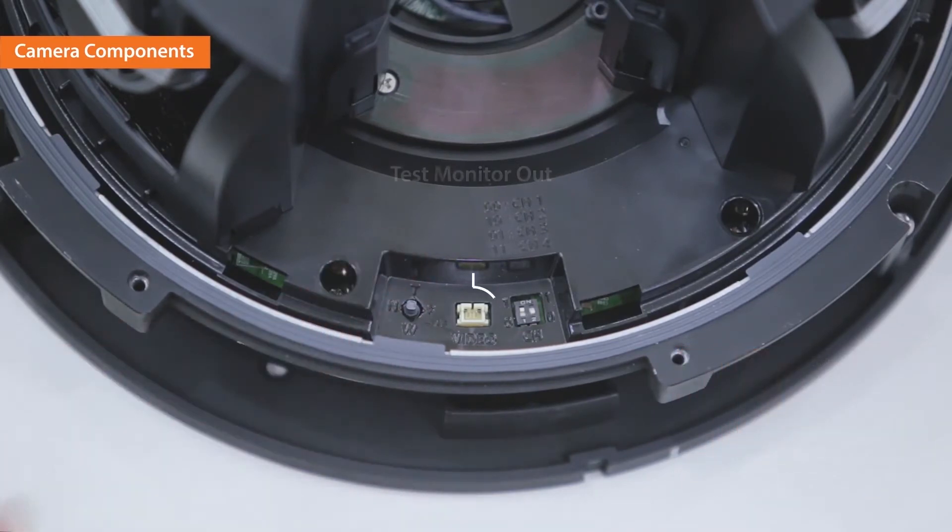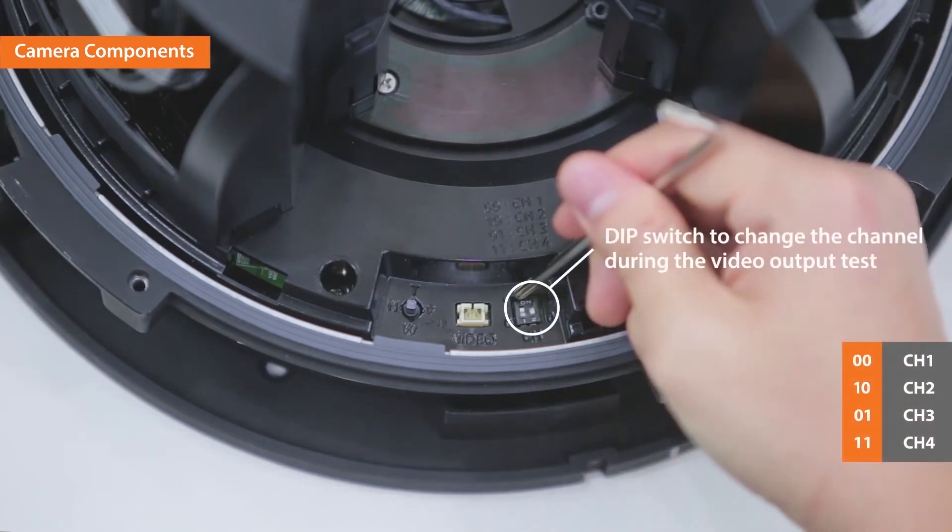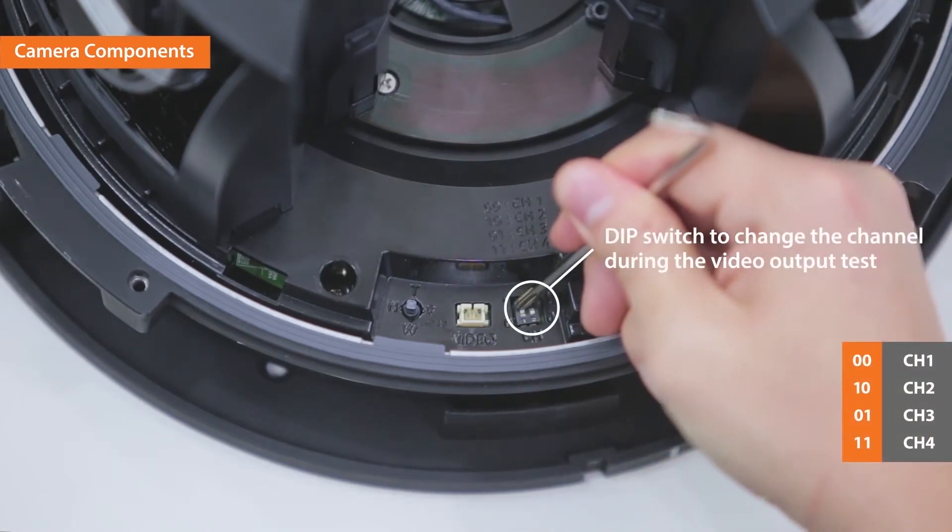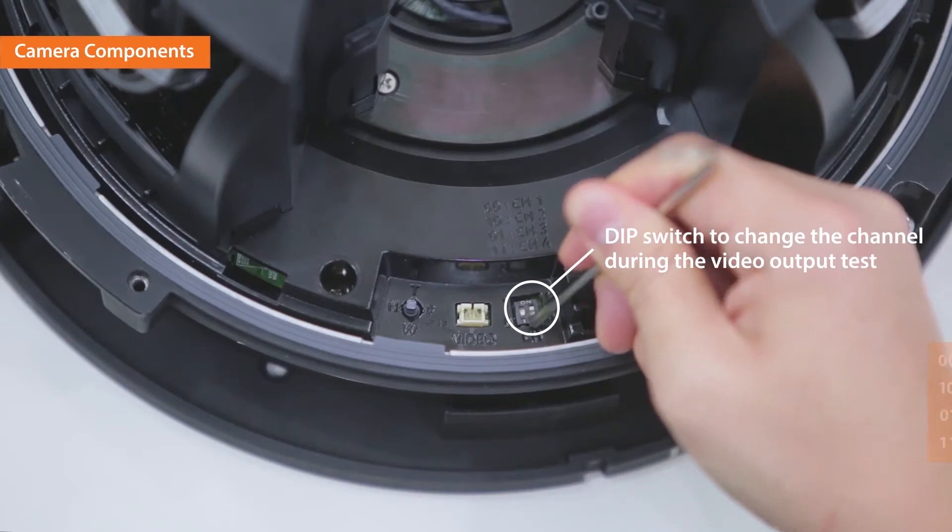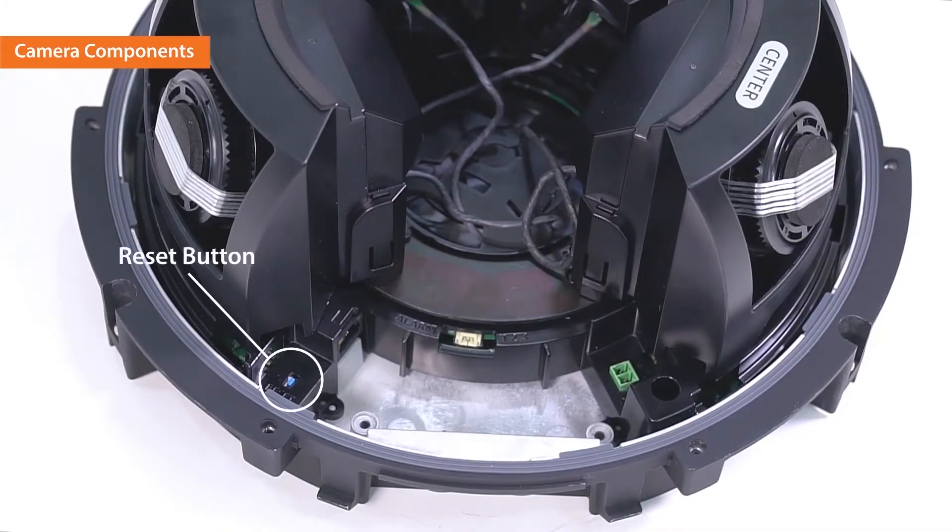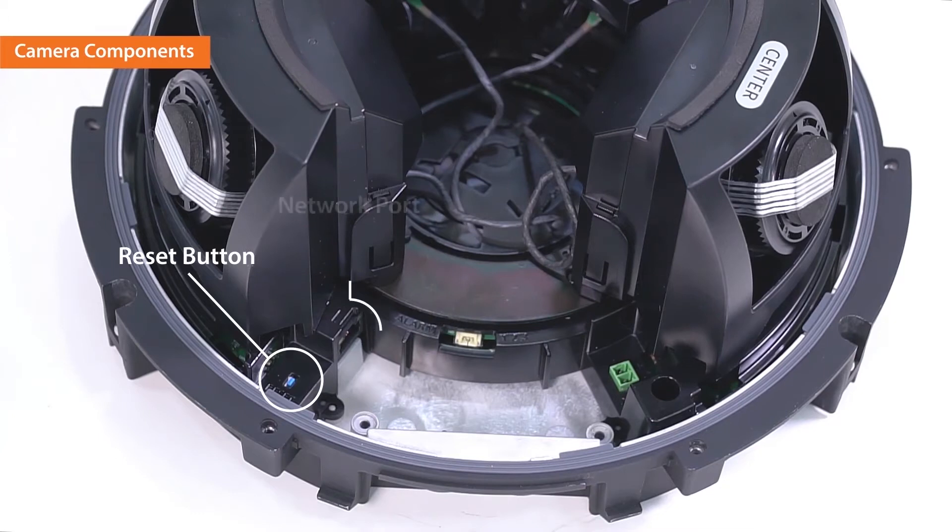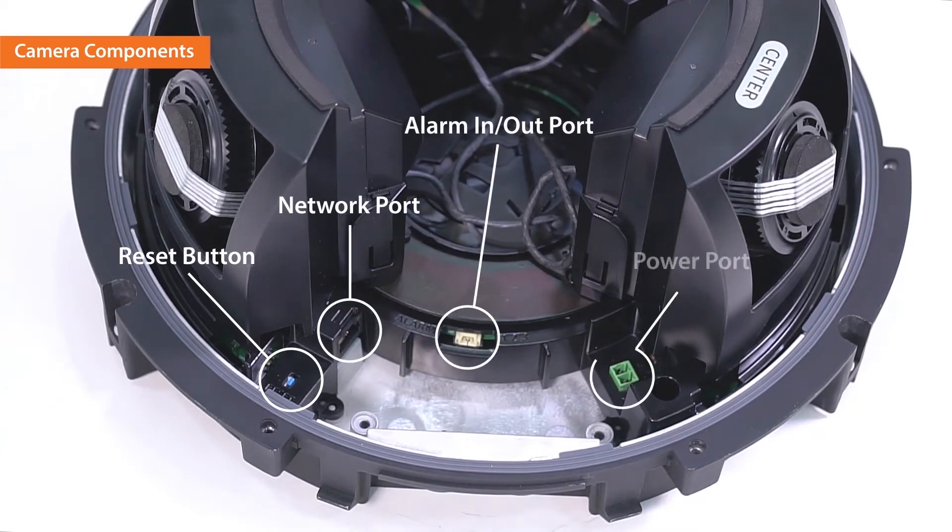Test monitor out port and dip switch to change channels are also located here. On the other side, you will be able to find the reset button, network port, alarm in, out port, and power port.